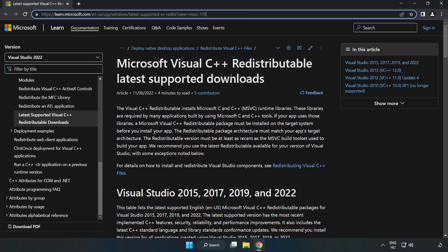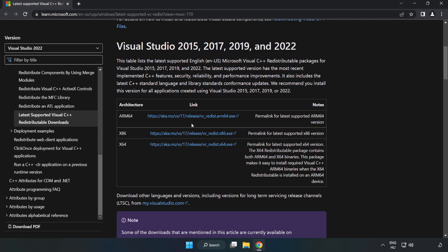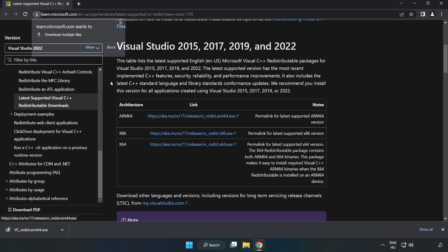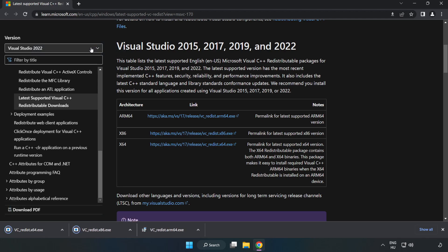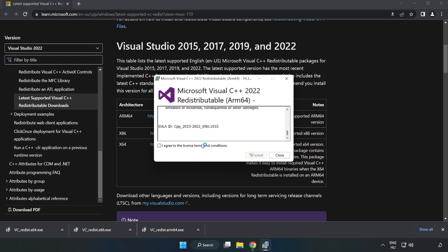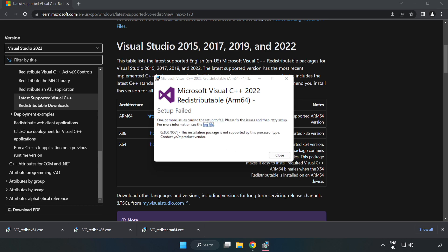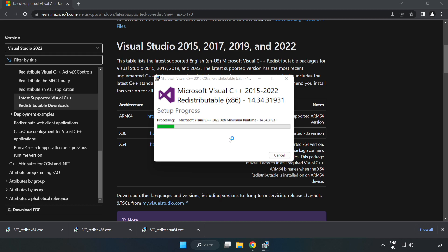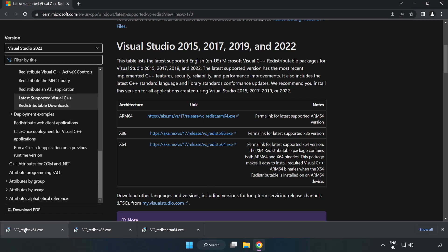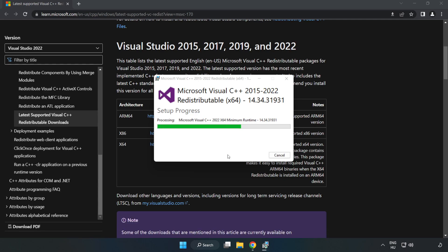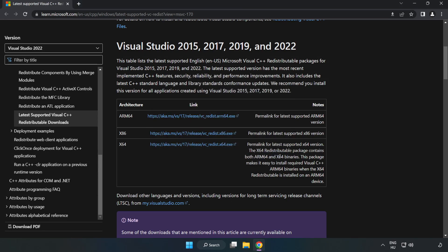Go to the website, link in the description. Download 3 files. Install downloaded file. Click I agree to the license terms and conditions and click install. If it fails to install, no problem. Repeat for the other. Click close. Repeat for the other. Click close. Close internet browser.